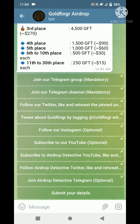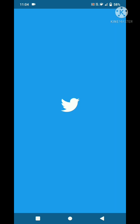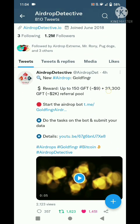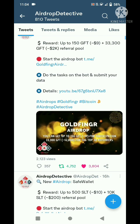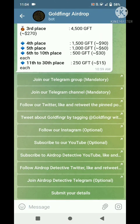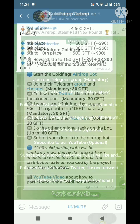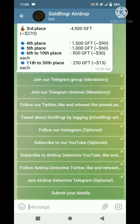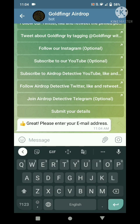Next, follow Dog Detective Twitter, like and retweet it. Click and open. I have already done it so I will go back to this page. Join Dog Detective Telegram — already joined — so click back and next. Finally, submit your details.